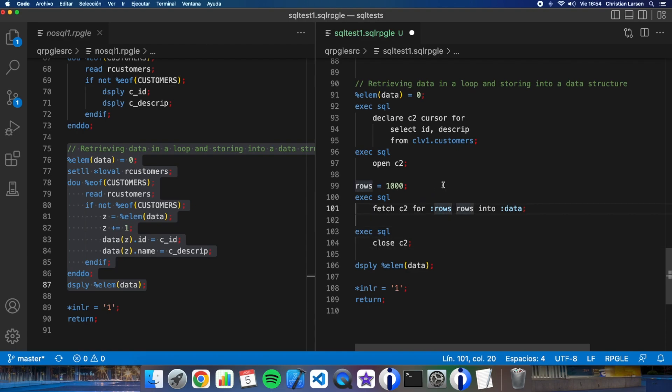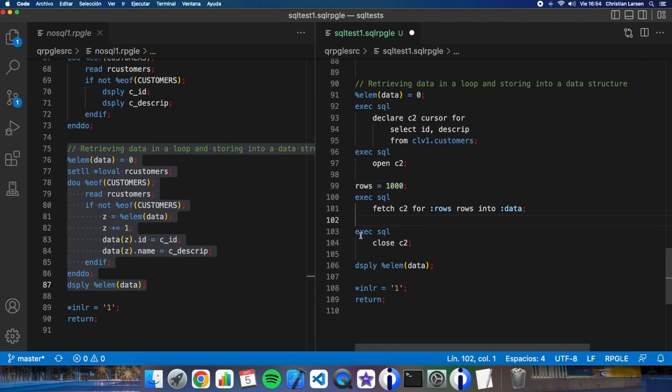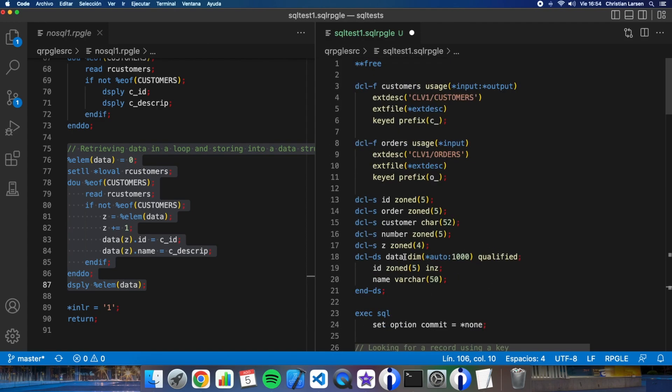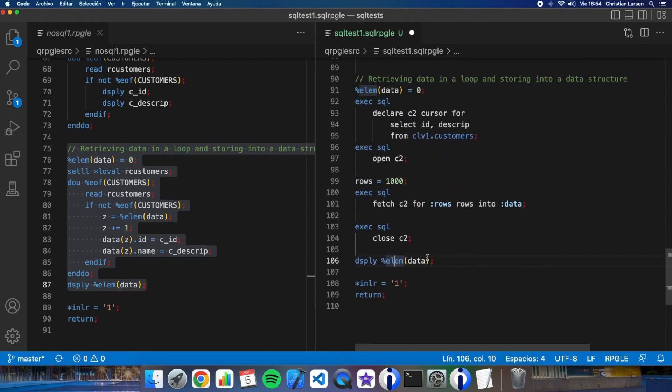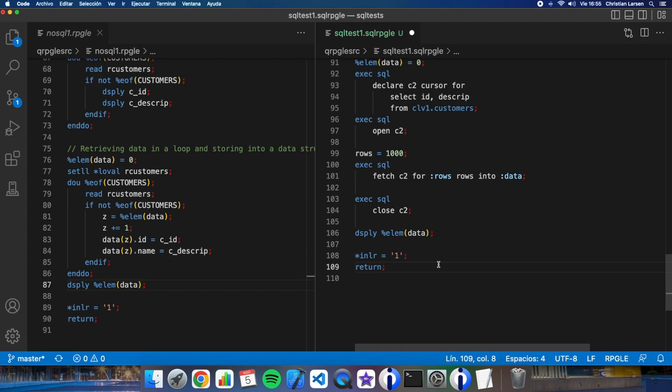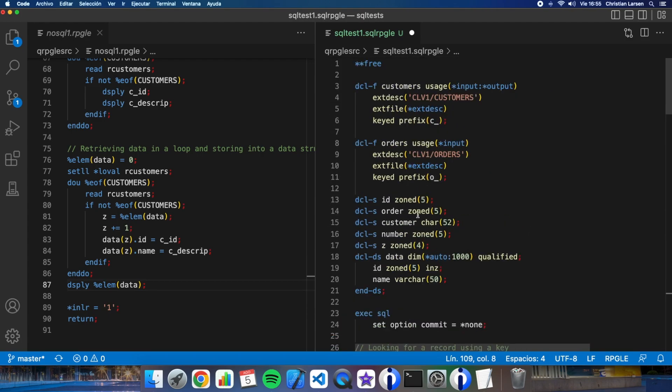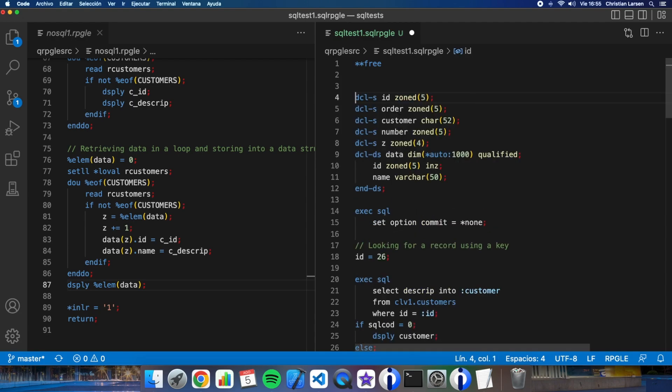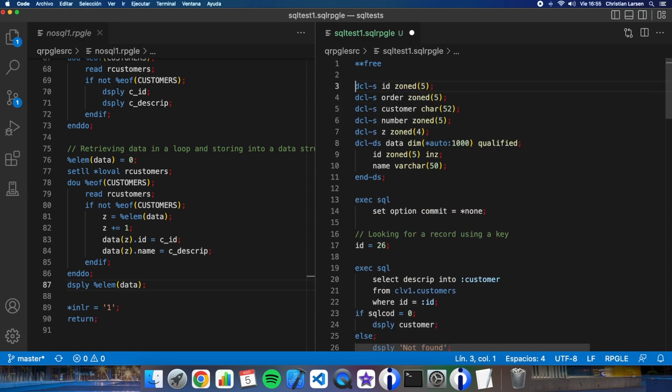With this simple fetch I'm getting one thousand rows maximum into the data structure at the same time. So I don't need to do all this loop. And as the data structure is an auto data structure I can read the number of elements this way. So it is very cool. That is all the thing to do. And I don't need to declare the files because I'm using SQL.